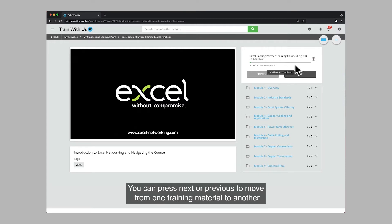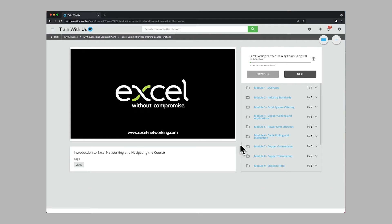You can press next or previous to move from one training material to another. However, you must complete a module before you can move on to the next.